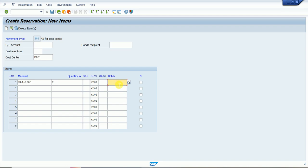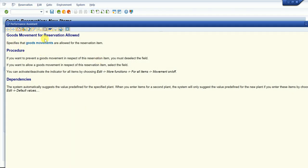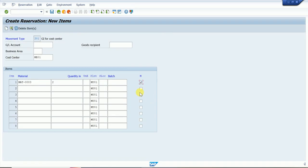If the material is batch-managed, we can enter a batch — specifying which batch is required. Then there is the material movement indicator checkbox. This checkbox allows goods issue against this reservation. If this checkbox is not checked, then goods issue cannot happen against that reservation. So we click on that checkbox and press Enter.